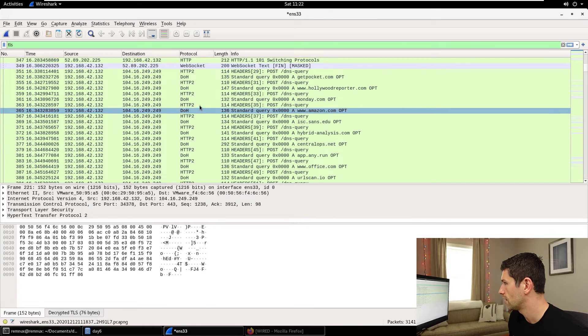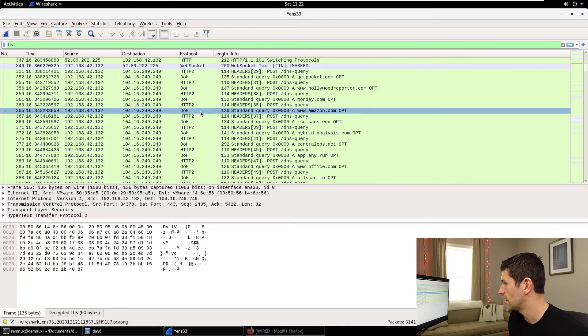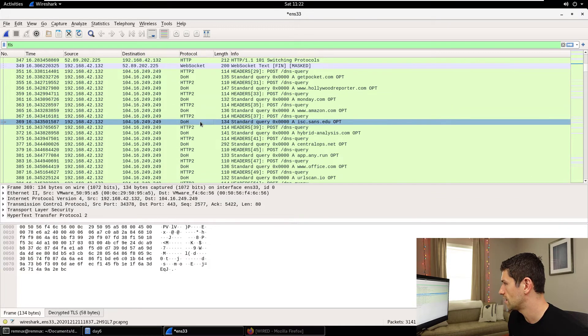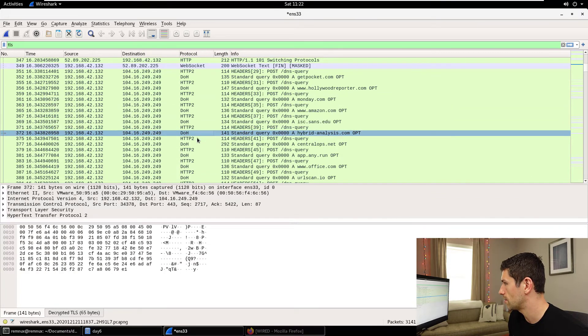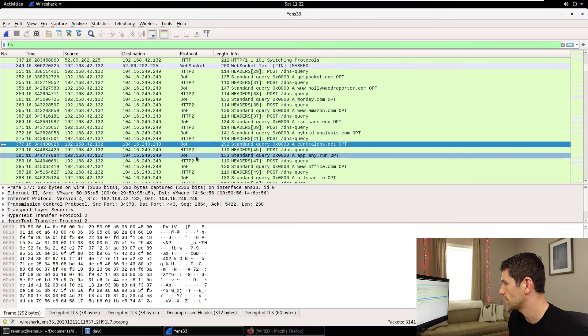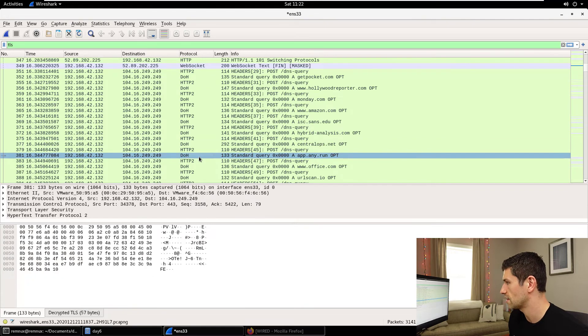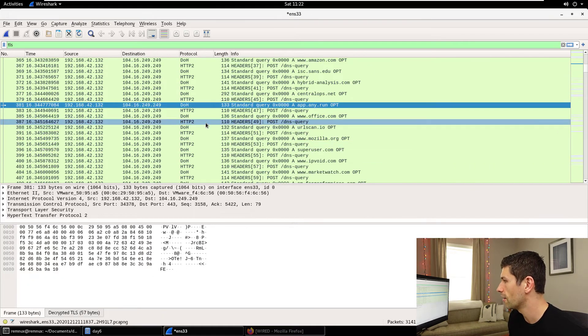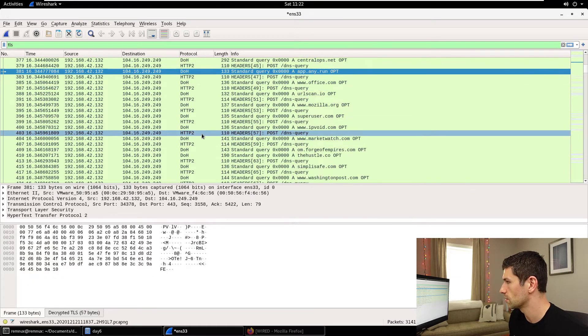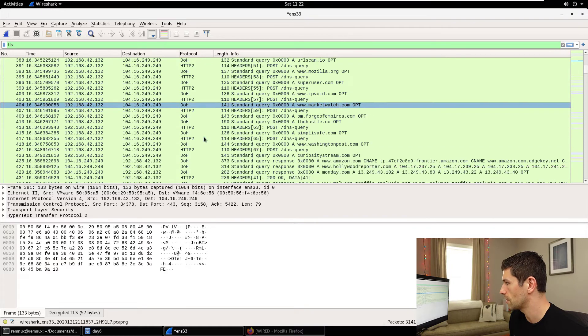So this is another one to telemetry mozilla.com. We have Monday, Amazon, ISC. There's our one there. Hybrid analysis, central ops, some of the things that probably had on that start page for Firefox. All of these are now visible as DoH requests.